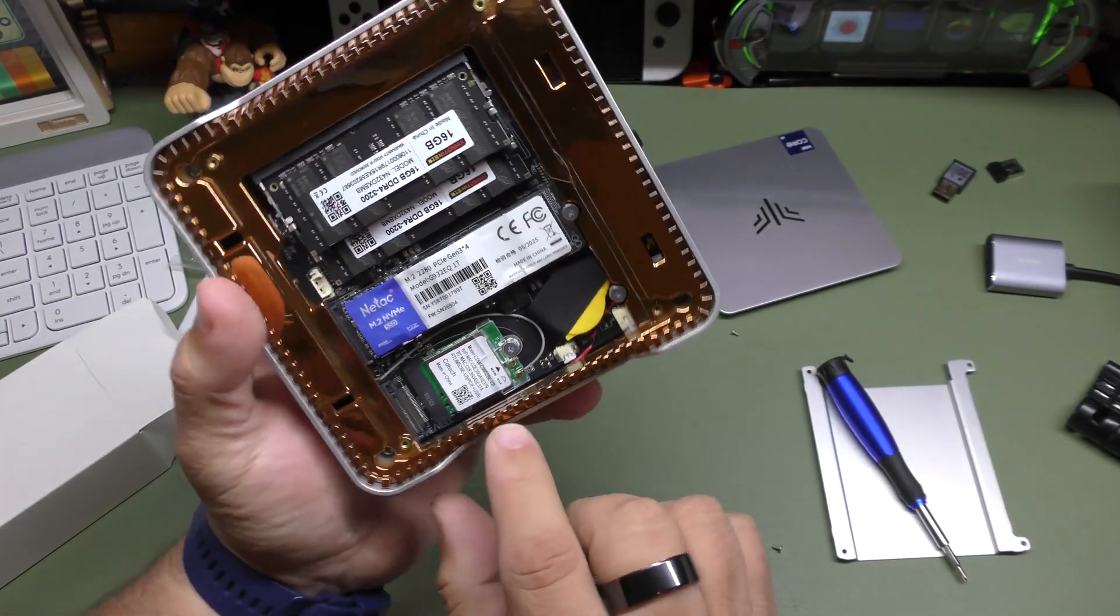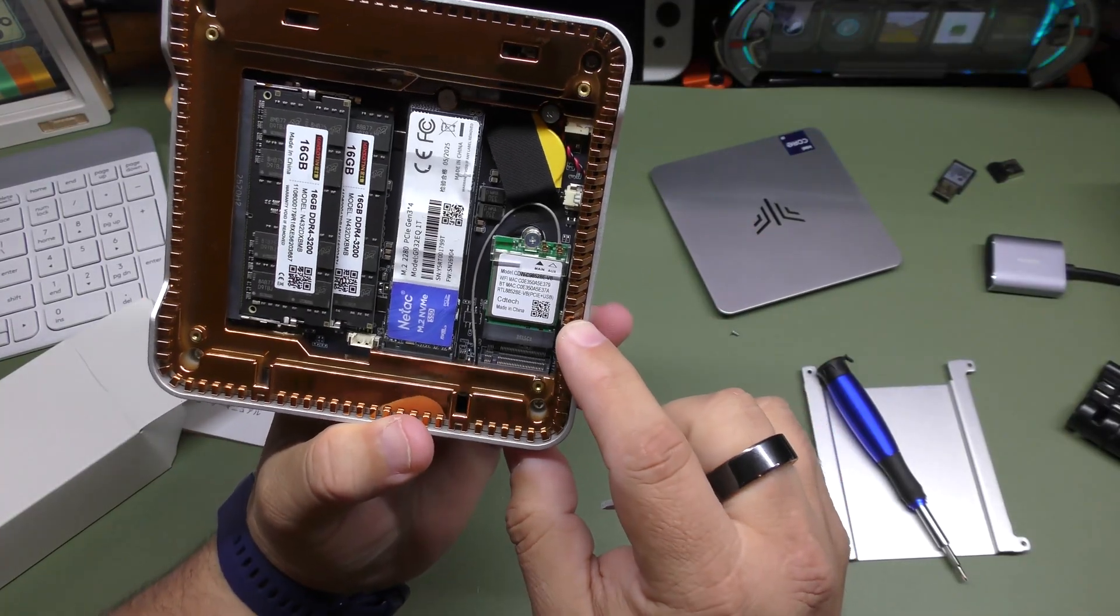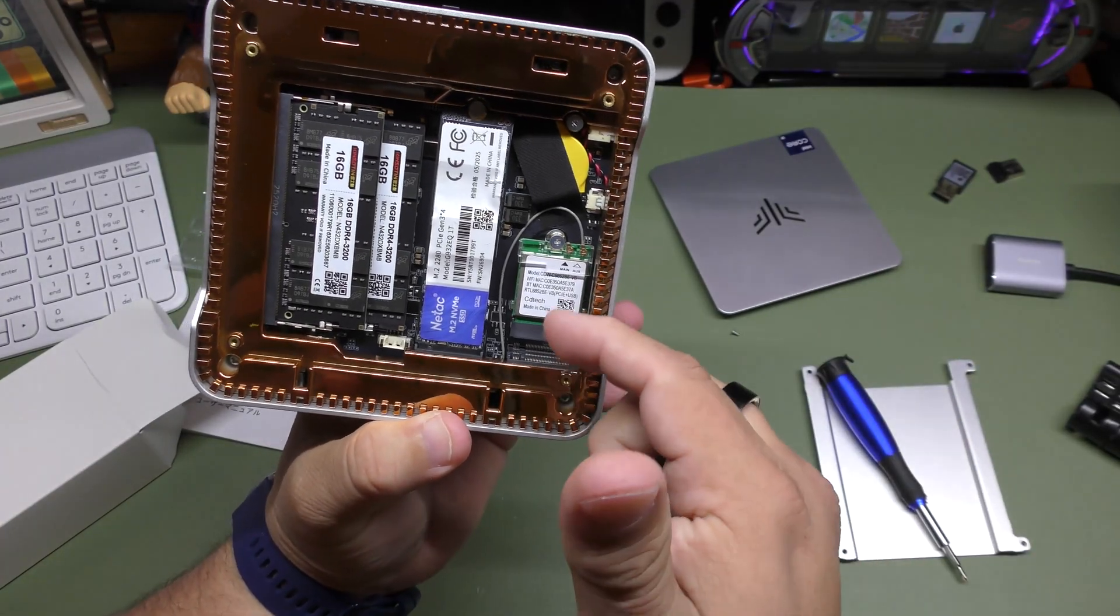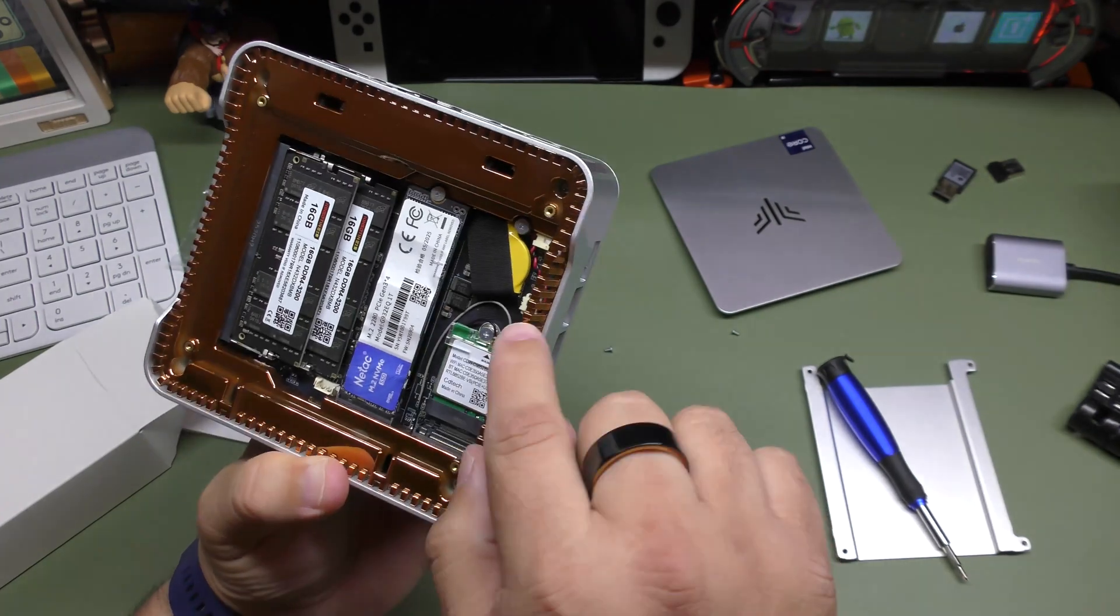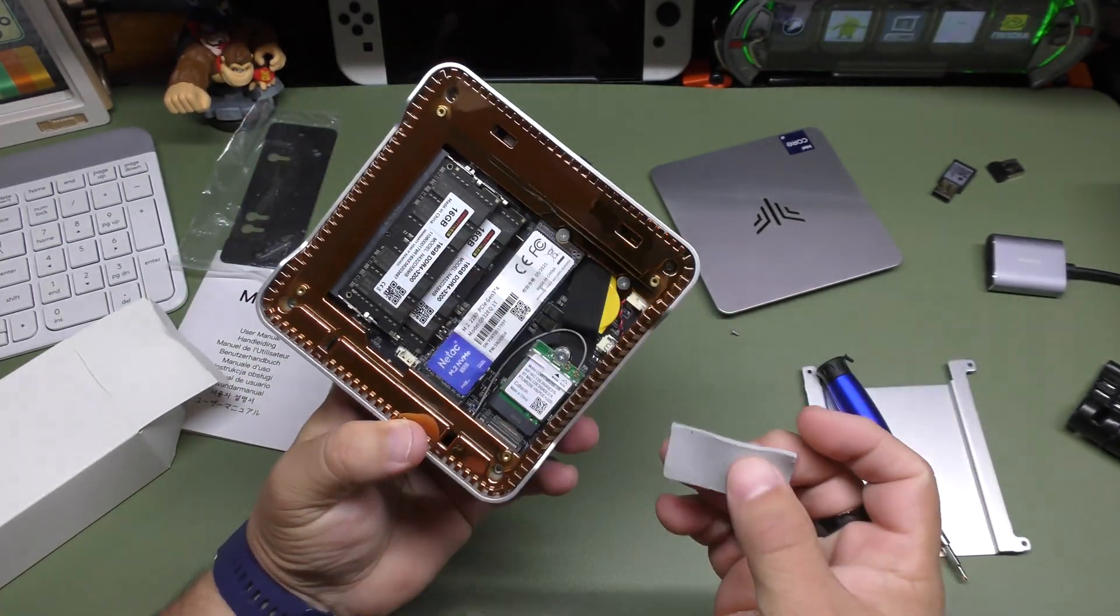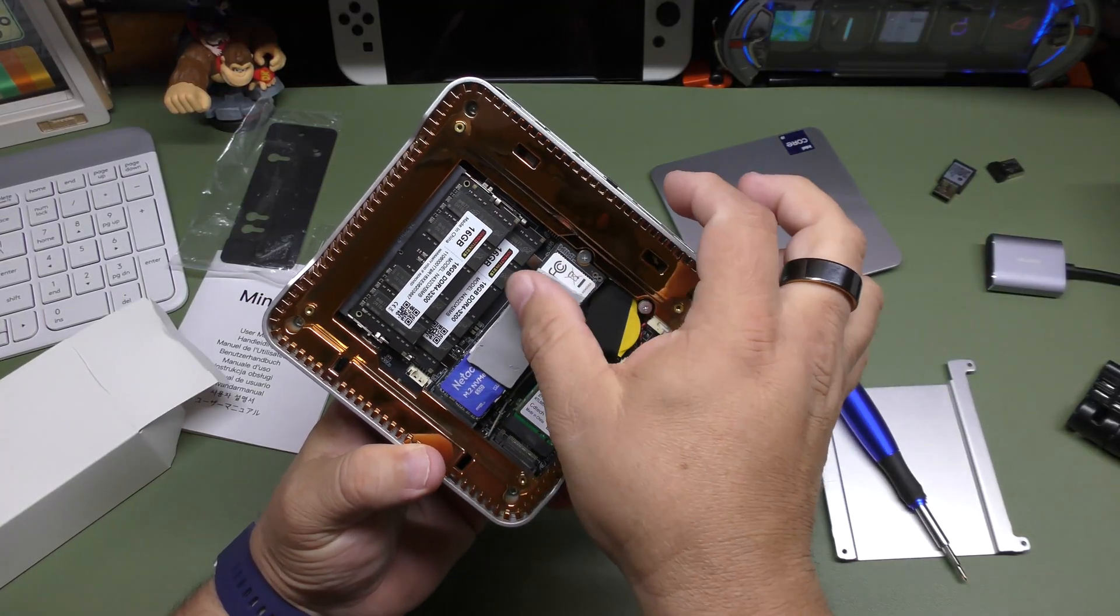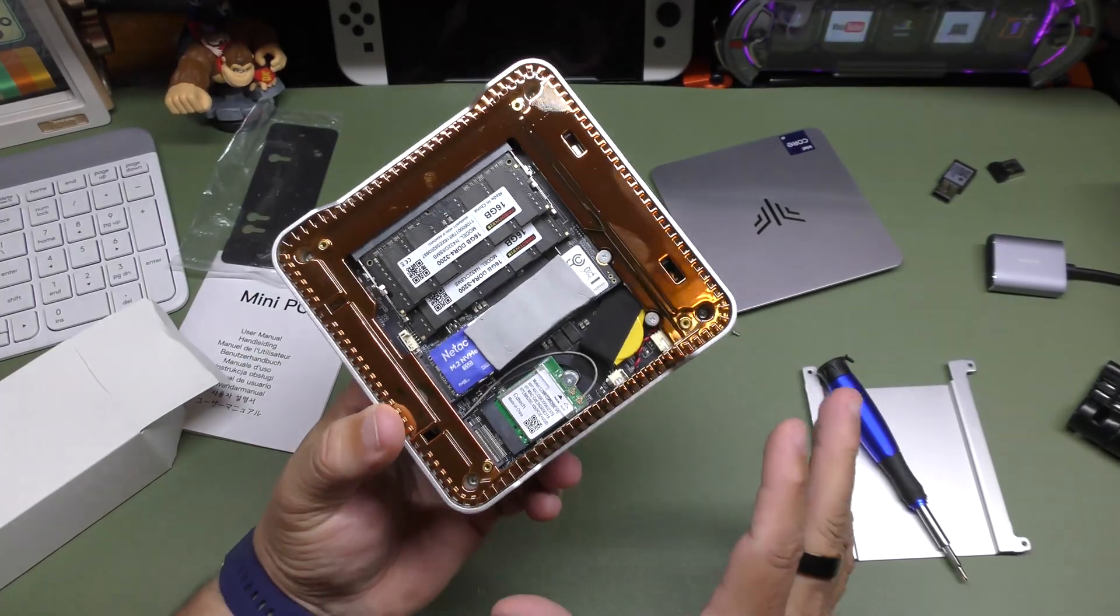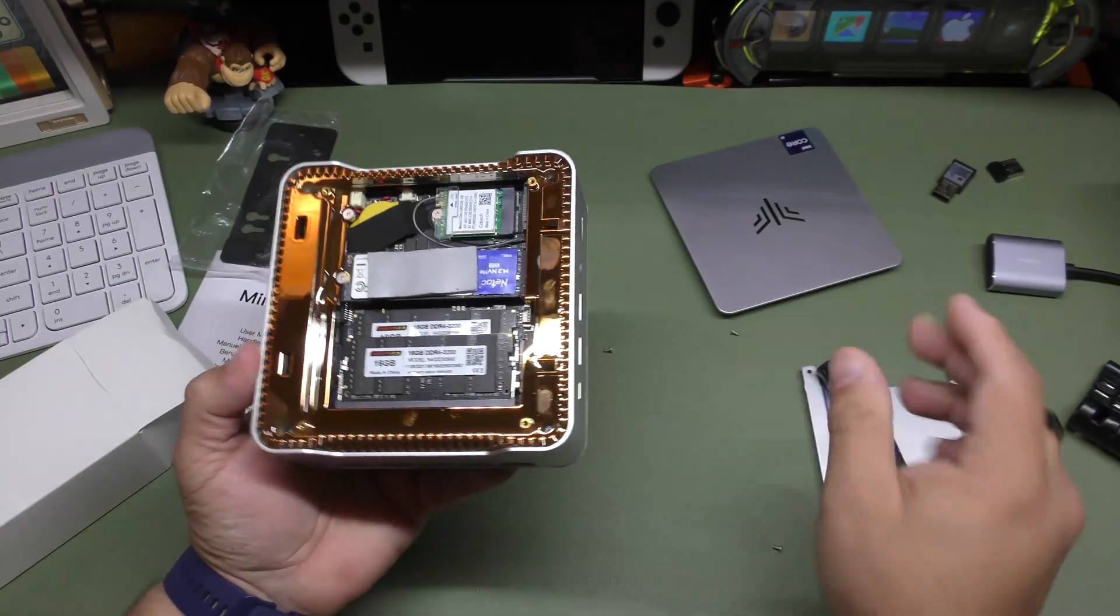And of course, it has the Wi-Fi module right there, which is a 6E, I think it is 6E Wi-Fi model. And of course, easy, accessible and very easy to upgrade as well. I believe that's the CMOS battery right here. So normally what you really want to have access to is these two items like the RAM and the drive, the SSD drive, which is awesome because it's very accessible. I love when you can easily do it like that.